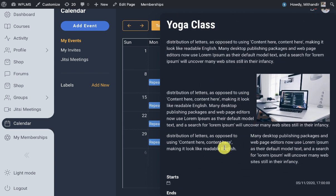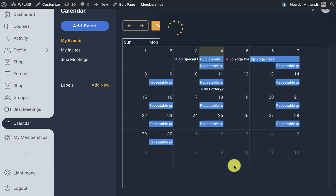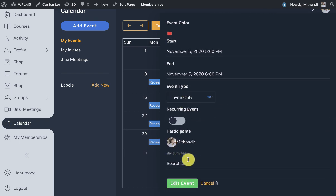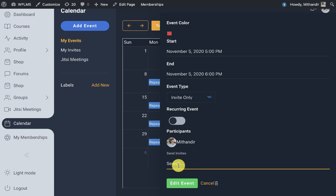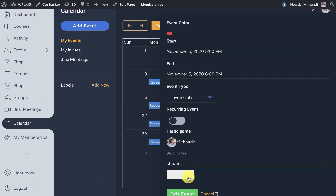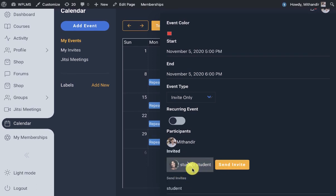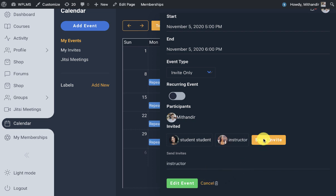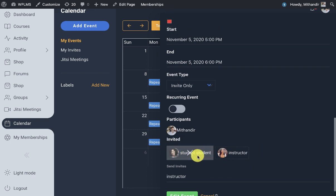We can see the description for the event and we can edit this event. Only after the event is created can we send invites to the participants. We can send the invite and these are the invited members.